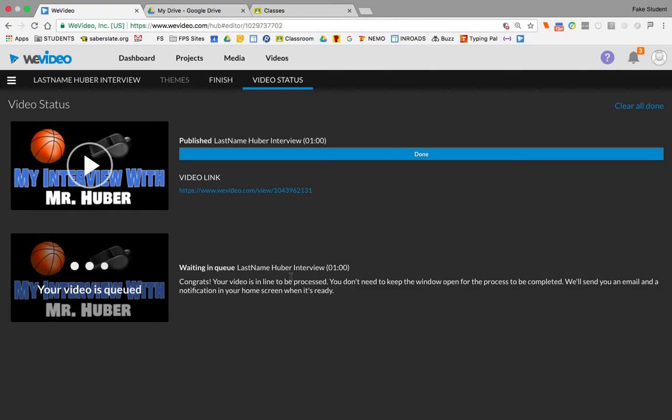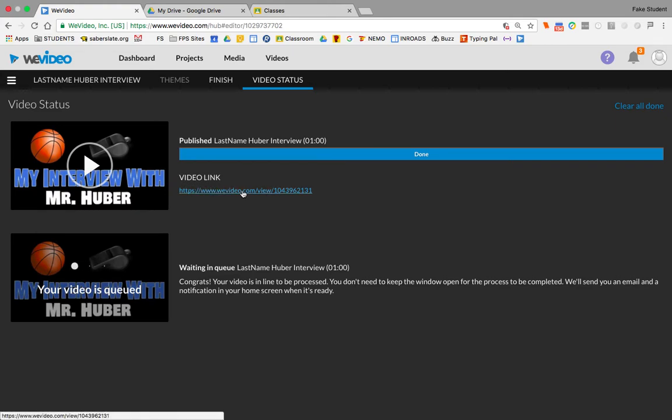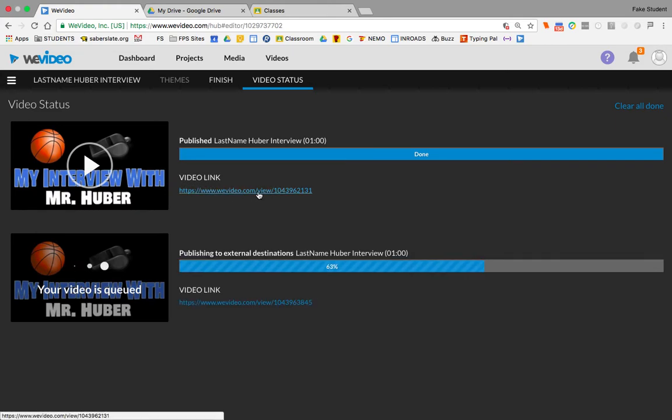What's going to happen at the end is, if you did leave this open, it would say done. It'll give you a link to where the video is hosted on WeVideo.